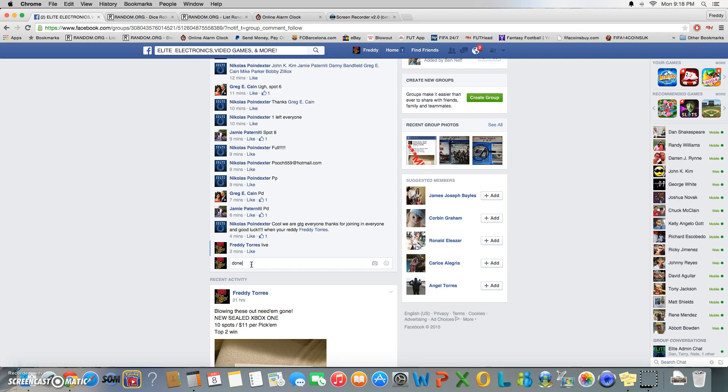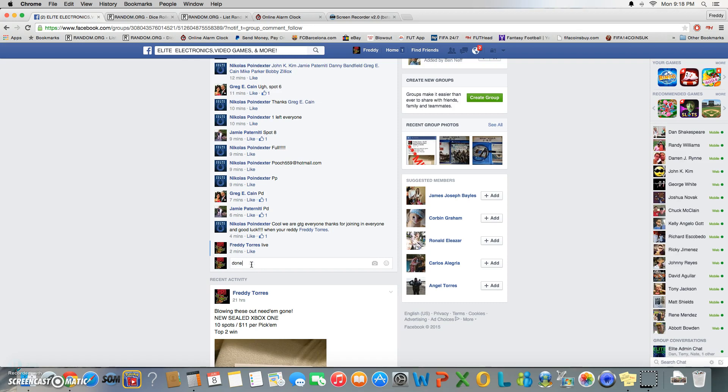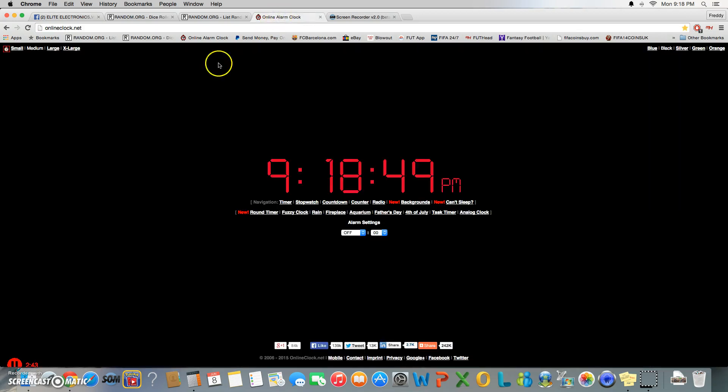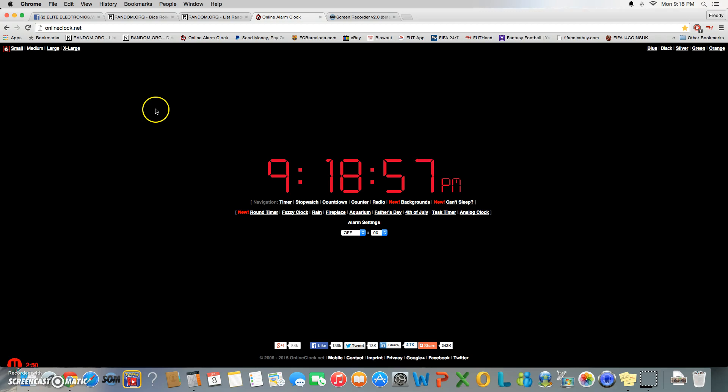We are done. Time is 9:18. But yeah, do that for me so we don't have any hiccups, and I surely appreciate it. Thank you.